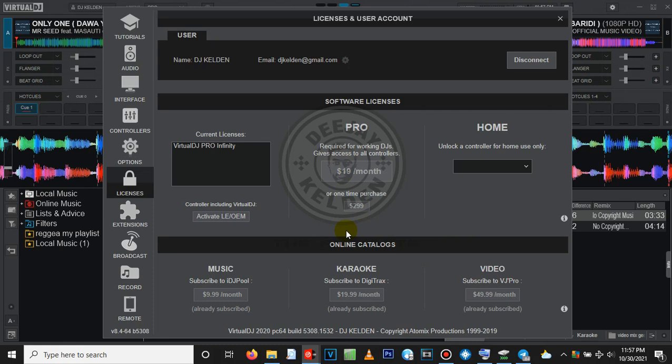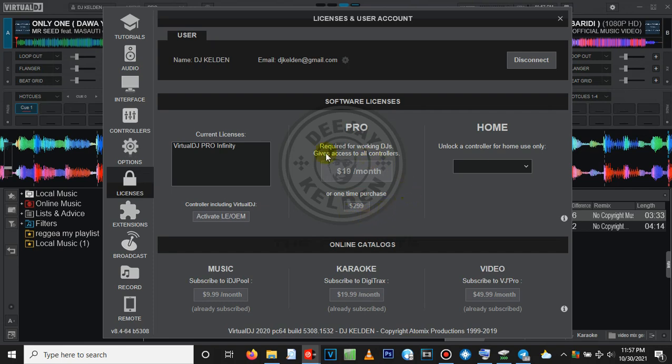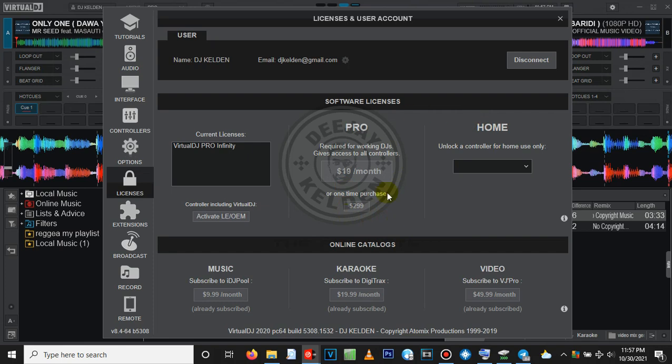You're going to get the full version. You can also pay for the full version one time without paying monthly. It is 289 dollars. In my country, this is around 30,000 Kenyan Shilling.